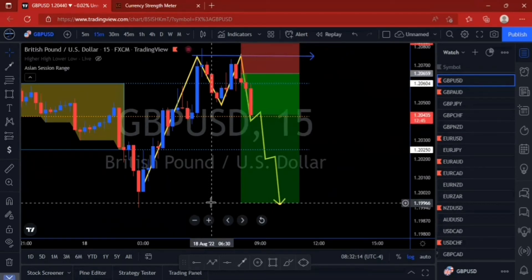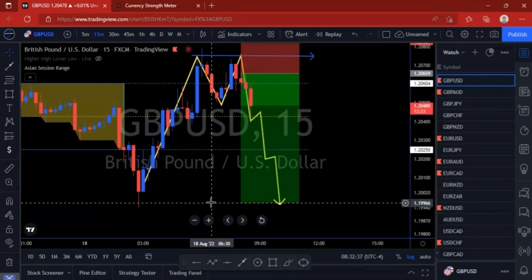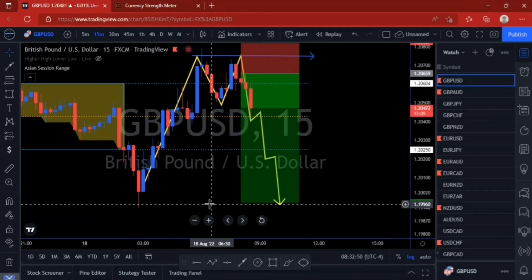After that move up, they went and took the orders from people who were selling above the Asian range. The market came back, took out those orders again, and created a trap. After this trap, the inducement phase comes in because they have already accumulated enough orders from buyers. Now the only thing they're going to do is shift the market against everyone and continue selling for the day. We entered this market after identifying those phases.